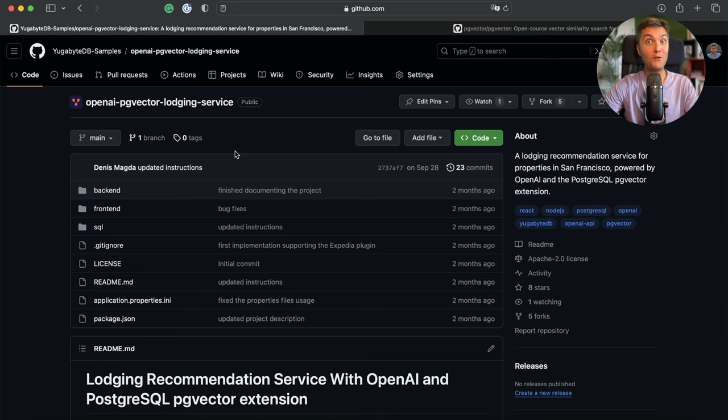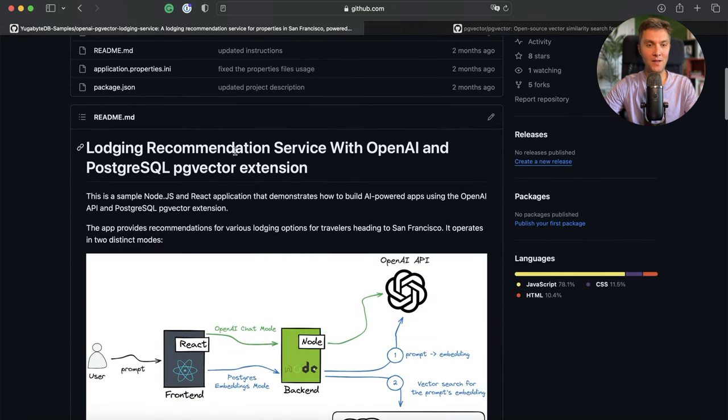In particular, today you will learn the basics. You will learn how to use the PgVector extension to store vectorized data in your database and then how to work with this data to build some meaningful AI apps. And we are going to learn Postgres vectorized and AI capabilities by building a sample application.